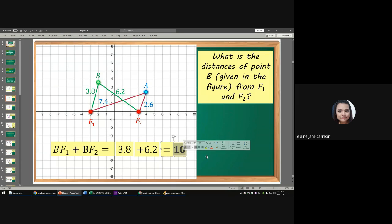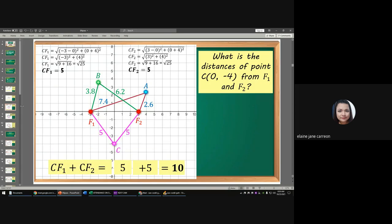Take note: we are still defining the ellipse. We are not yet solving. We are defining what an ellipse is using the graphical method, and we are discussing it in detail.